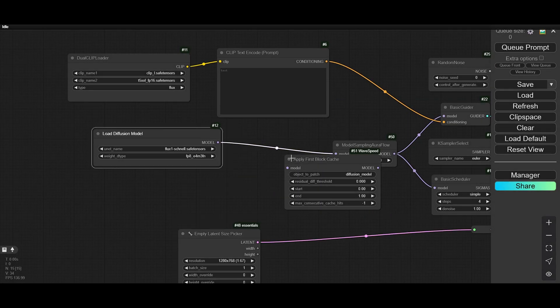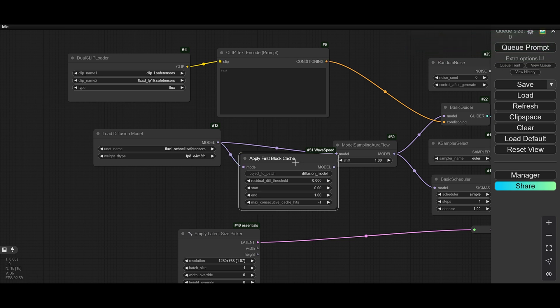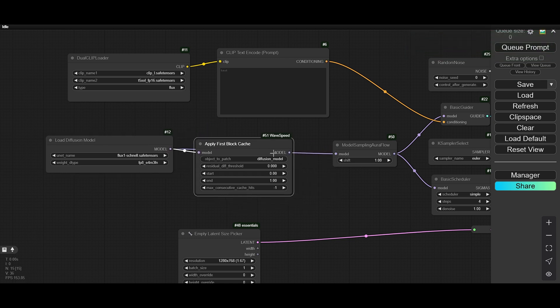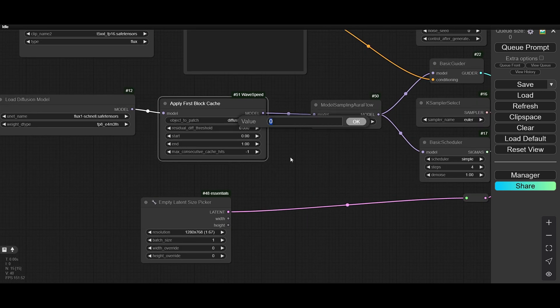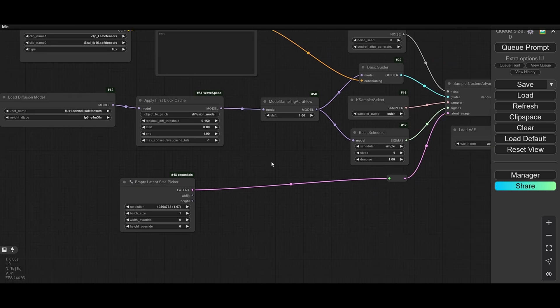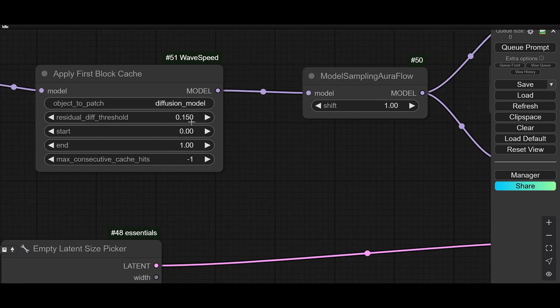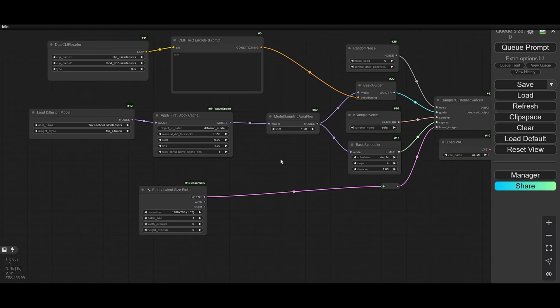Now let's see the image generation speed. I am using Jarvis AI so they are not giving me the logs, but I will show you. Let me use 0.15 as the parameter — that works fine. You can go up to 0.17 for a better result. After that, distortion in the image or video will appear. Okay, so let's run with this one.